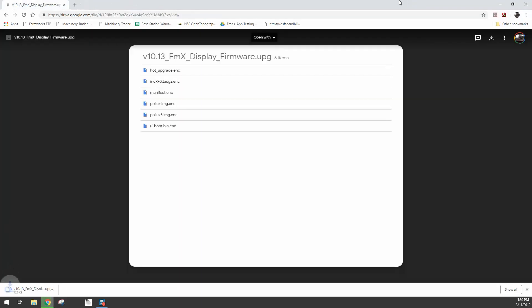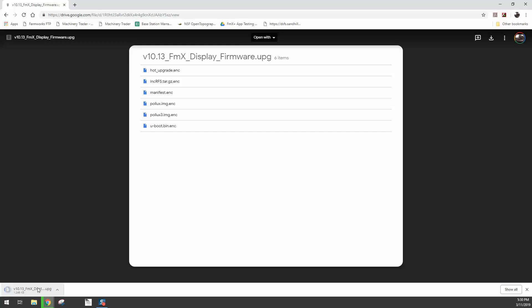This is going to download that UPG file and put it in your downloads folder. You can see at the bottom right-hand corner it will start to download. Depending on your internet speed, this may take just a few moments up to a number of minutes. It is about a 60 to 70 meg file, so it's not a very small file. Once it's done, we'll be ready to move it to the USB drive.